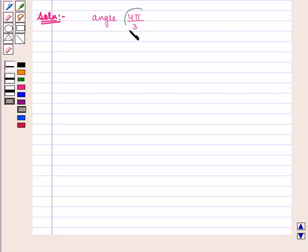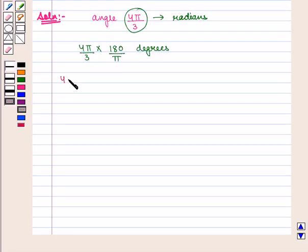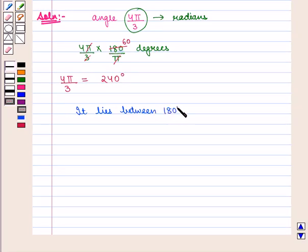We are given this angle in radians. To convert to degrees, we multiply by 180/π and we get 4π/3 as 240 degrees. We see that 240 degrees lies between 180 degrees and 270 degrees.